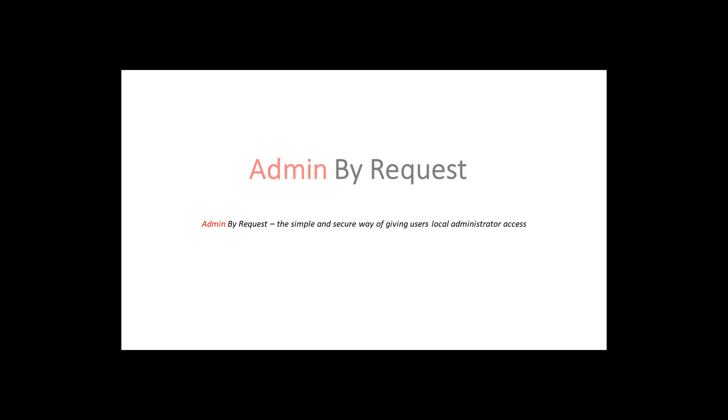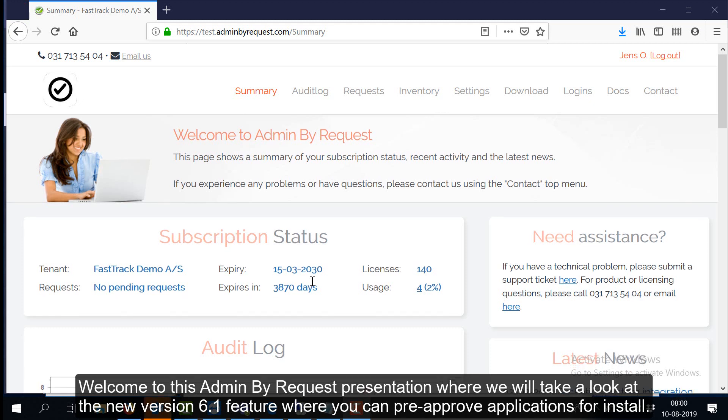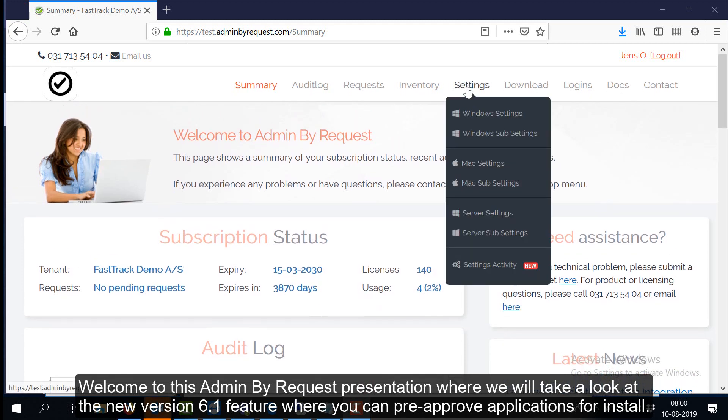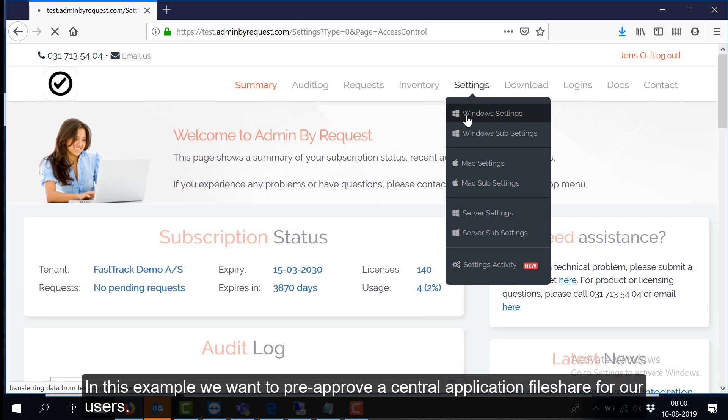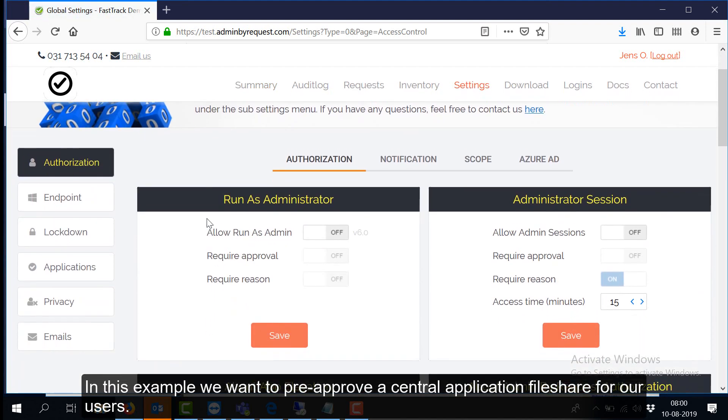Admin by Request, the simple and secure way of giving users local administrator access. Welcome to this Admin by Request presentation, where we will take a look at the new version 6.1 feature where you can pre-approve applications for install.